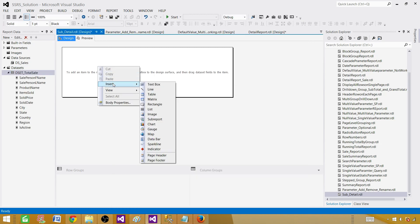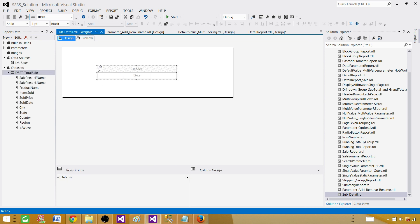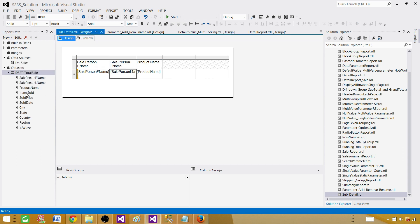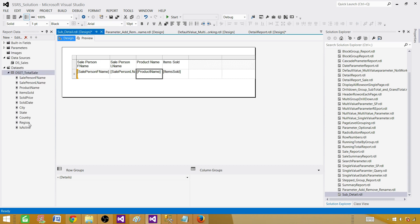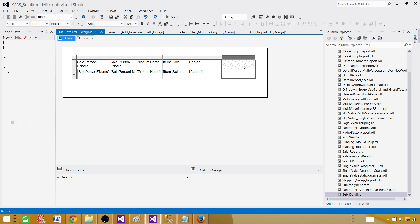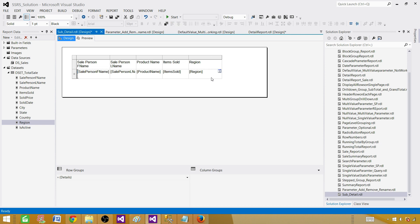Next we need to bring in a table where we can place the fields. Right-click and insert a table. Let's bring first name, last name, items sold, and the last thing I'd like to bring is region. Why am I bringing region? Because I'm going to use this report in the main report and I want to verify that the region is coming through correctly for those values.